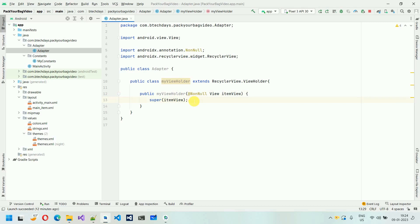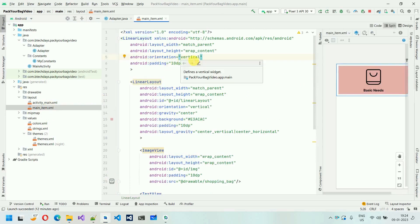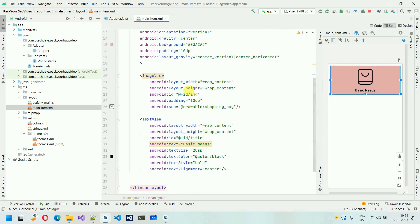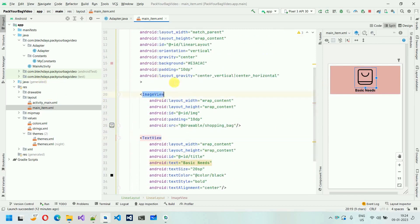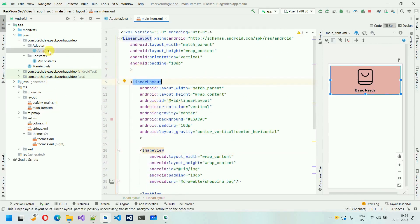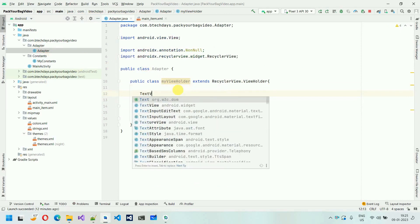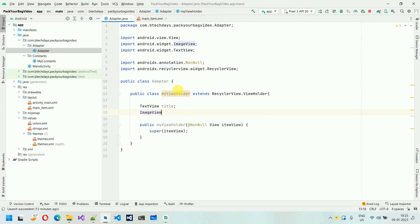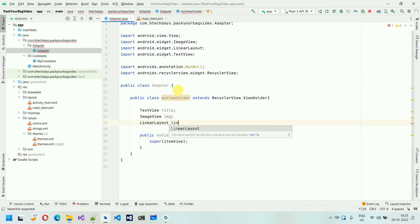We need to extract three values. If I go into main_item, we have three values: one is the card — whenever we click on this card, we need to move to another activity. This card has one ID that is linear_layout. Another thing to set the image — I need this ImageView ID that is IMG. And to set the title, I need this ID that is title. So we need all three of these. So move back to the adapter and here I'm going to declare all three: one TextView that is title, another is ImageView that is IMG, and another is LinearLayout.